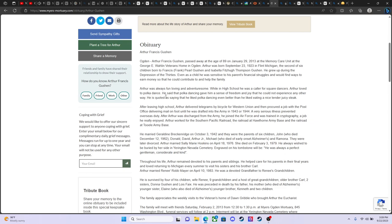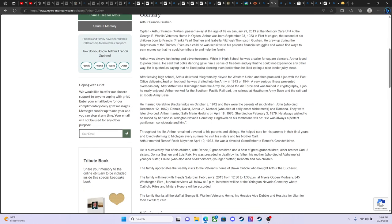He grew up during the depression of the 30s. Even as a child, Arthur was sensitive to his parents' financial struggles and would find ways to earn money so that he could contribute and help the family. Arthur was always fun, loving, and adventuresome. While in high school, he was a caller for square dances. He loved to polka dance. And he said that polka dancing gave him a sense of freedom and joy that he couldn't experience any other way. He's quoted as saying that he liked polka dancing even better than eating a nice, tender, juicy steak.